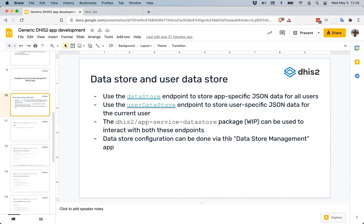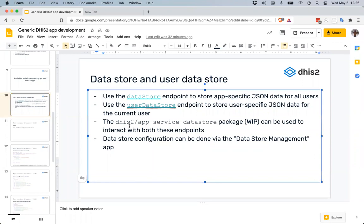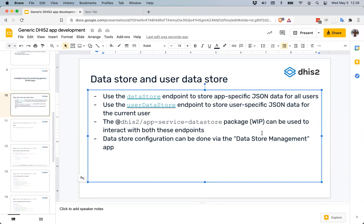We'll get into how to use the data store app service to address both of these use cases. It's available at @dhis2/app-service-datastore and is packaged on NPM. We'll go through that in the presentation today and in the exercise. It can be used to interact with both the data store and the user data store. You can also visit the Data Store Manager application, which lets you visualize and edit all objects in the global data store, though it does not give access to the user data store at this point.